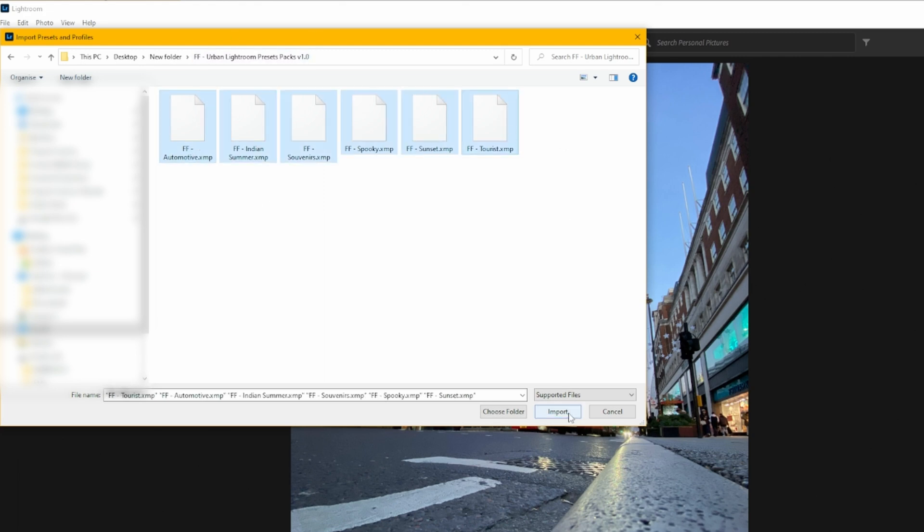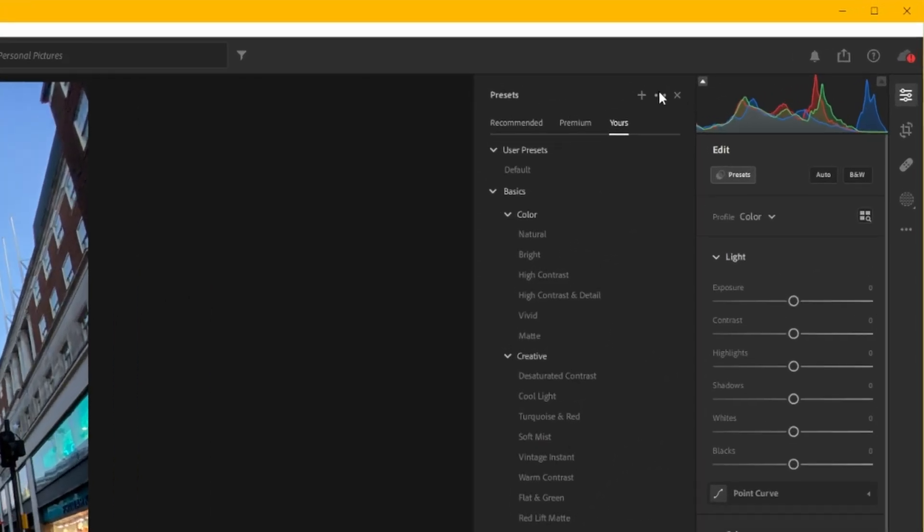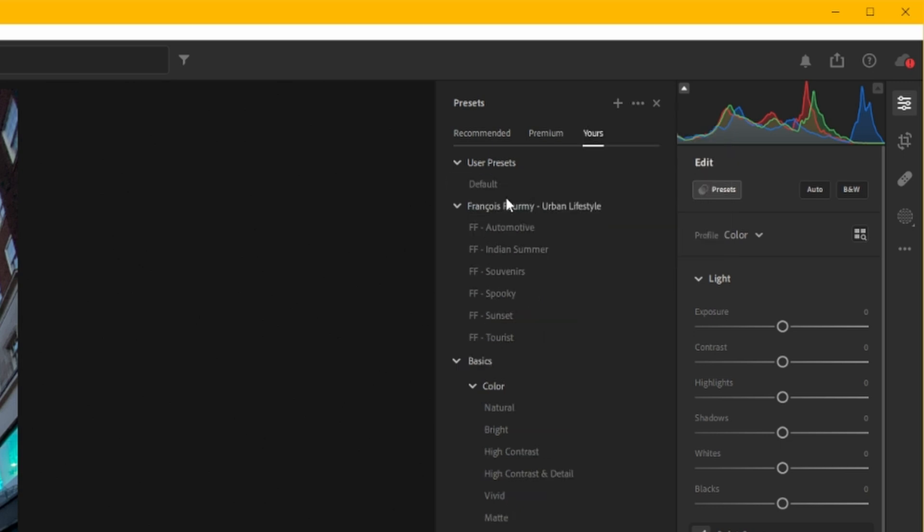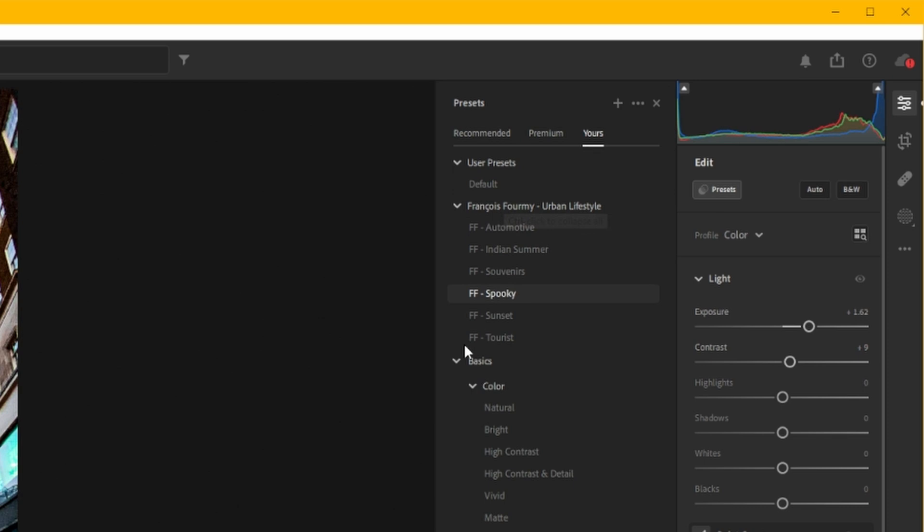Click import and if they don't show up straight away don't panic. All you have to do is just go back to the top three dots here and untick hide partially compatible presets. Depending on the version you're on sometimes it comes as checked by default.